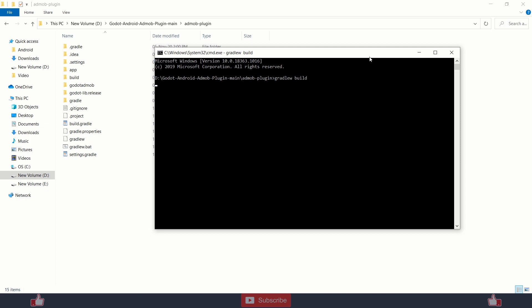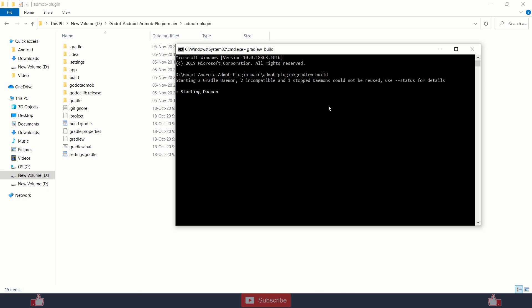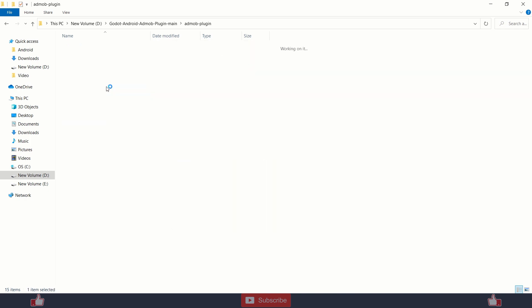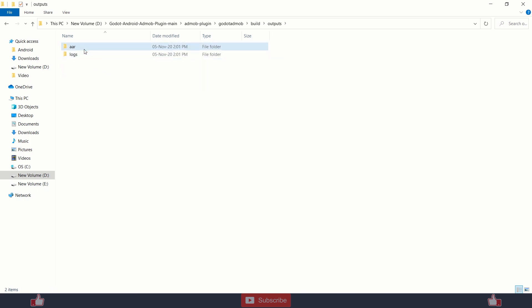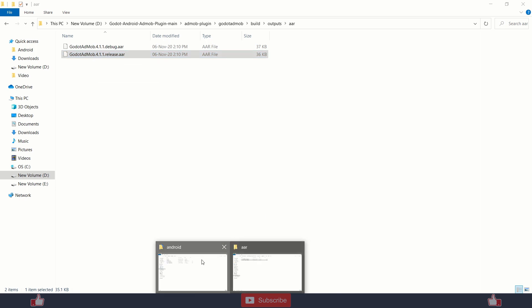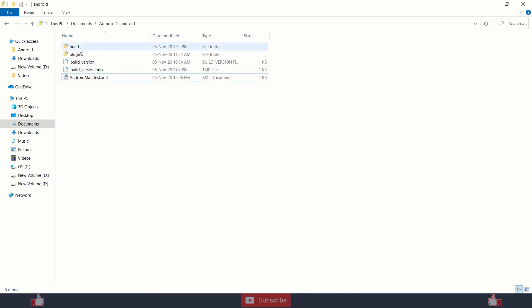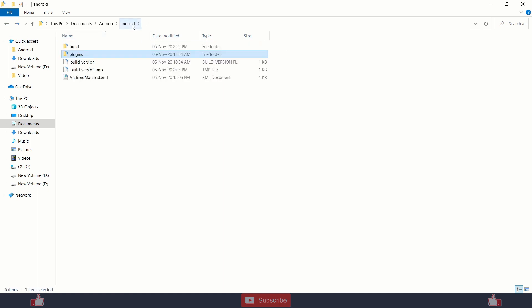And if everything goes fine, it will compile our format into godot readmob build and output. So you will get this file. You need to just copy and paste this file into your plugin folder. And you will get this android folder by installing android build template.